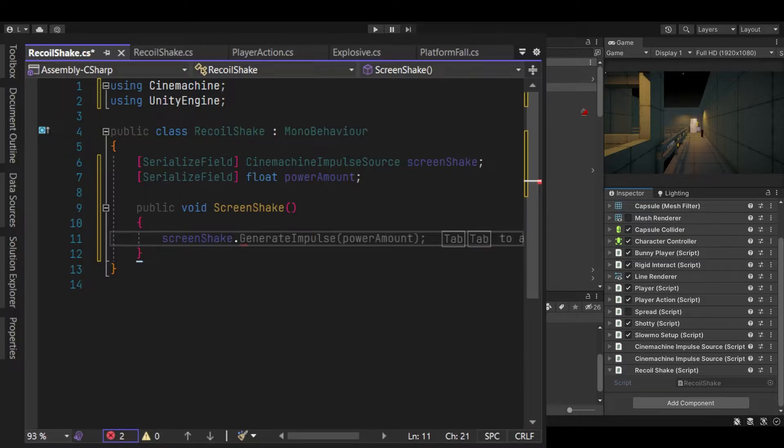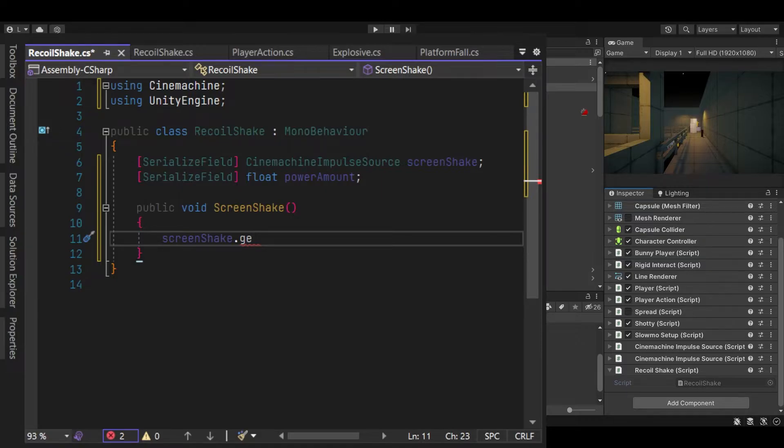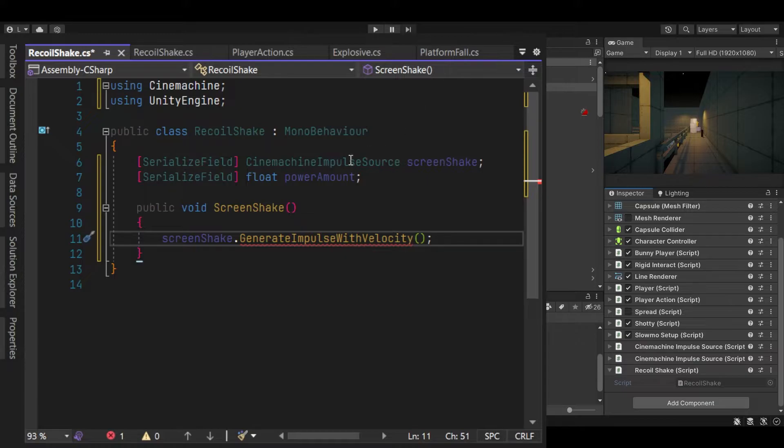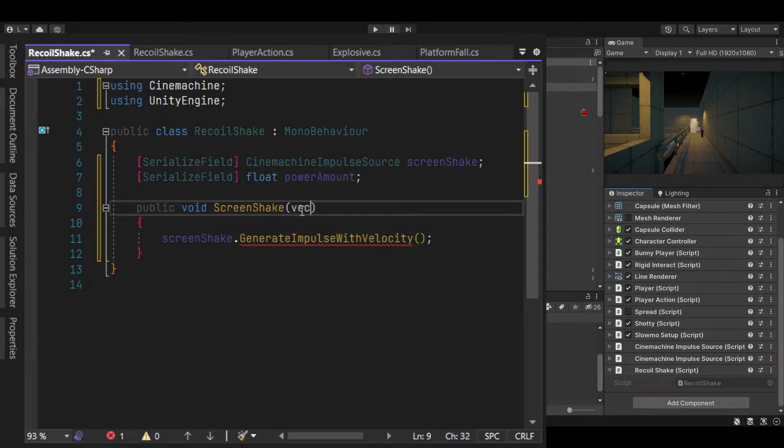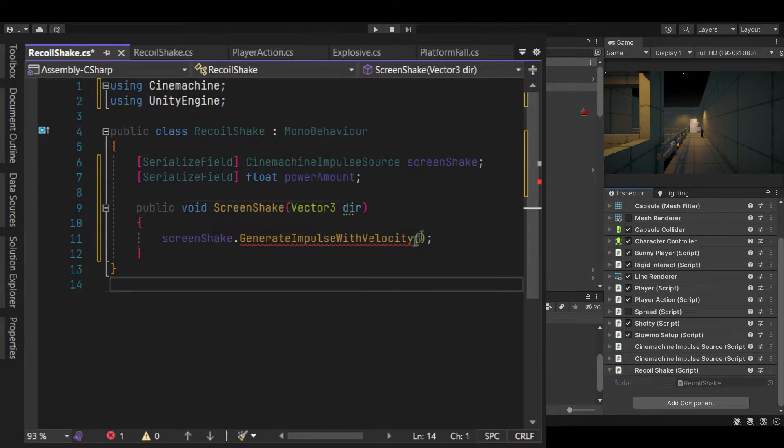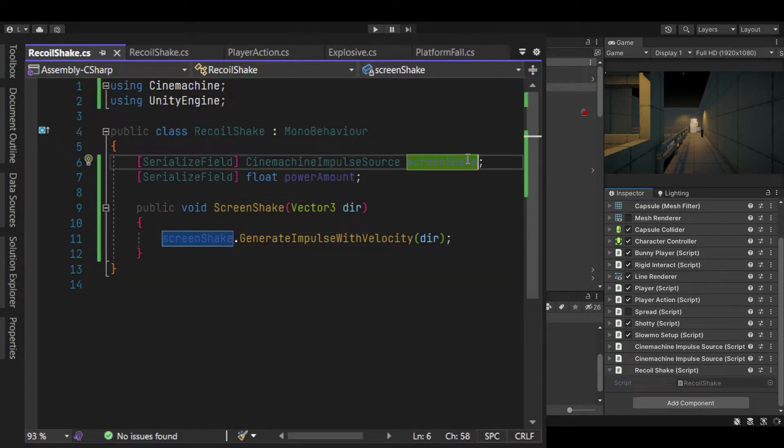So it'll be generate impulse with velocity and we'll need our vector3. So let's make our method pass a vector3. And we're pretty much done here.